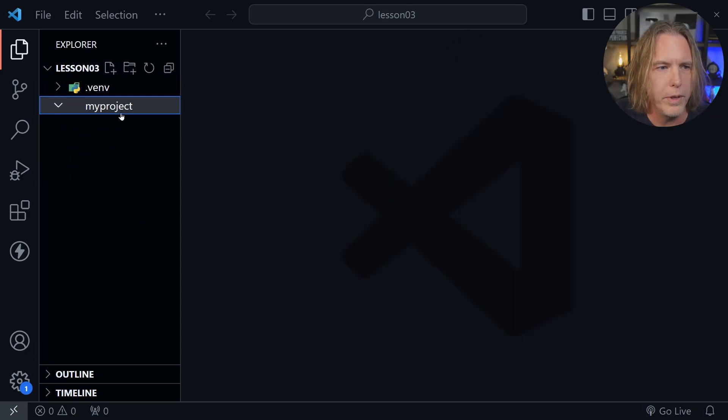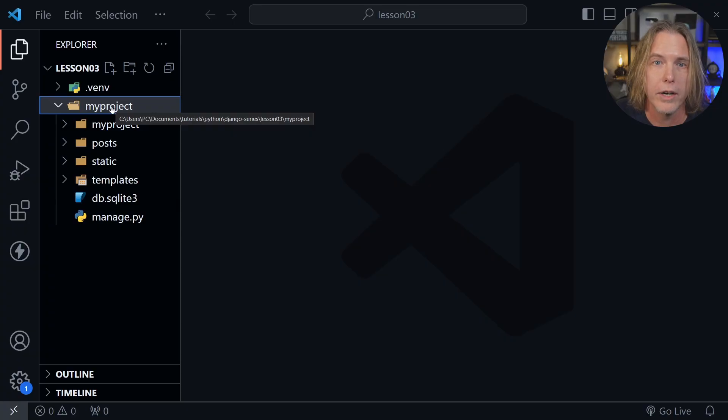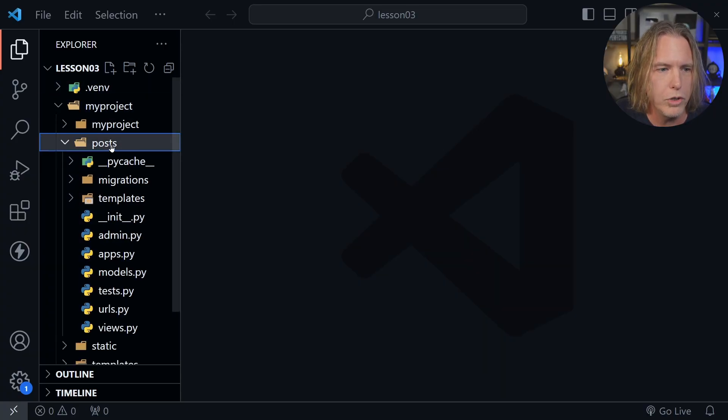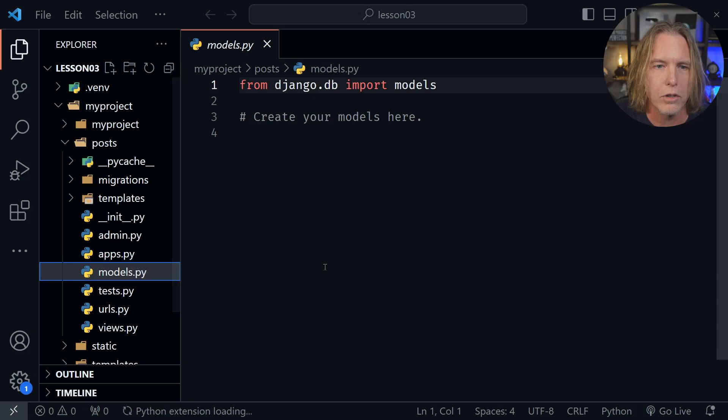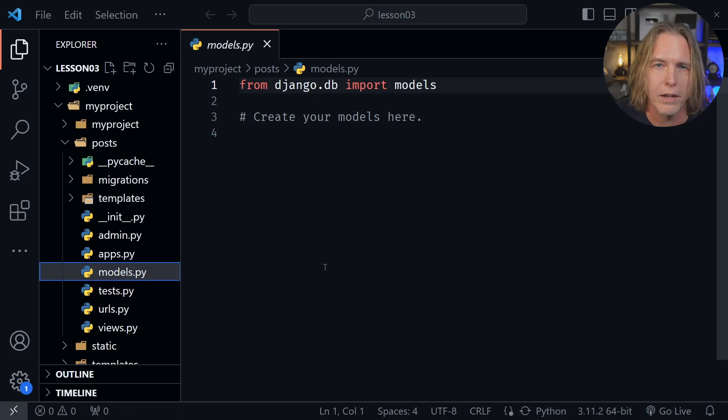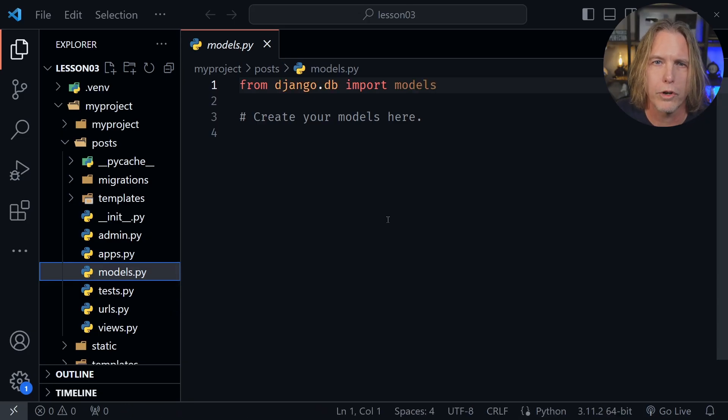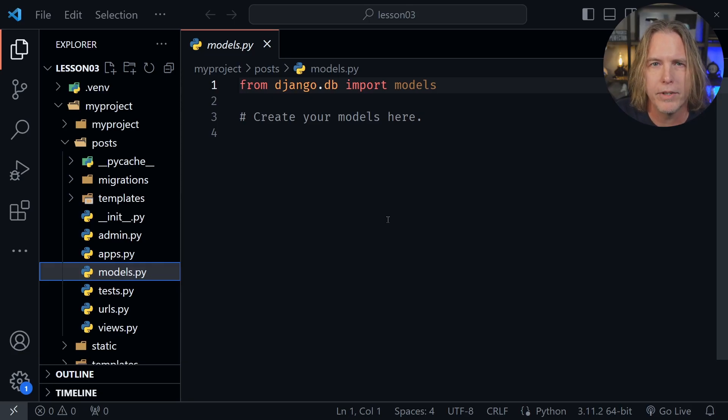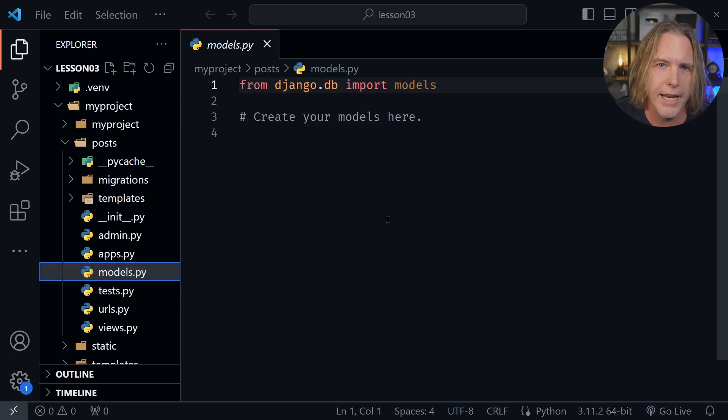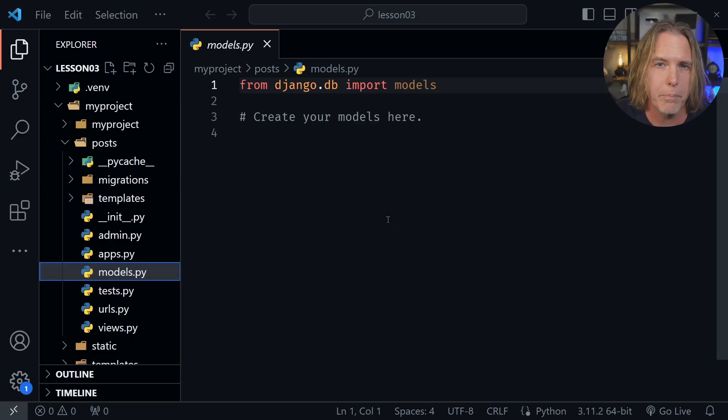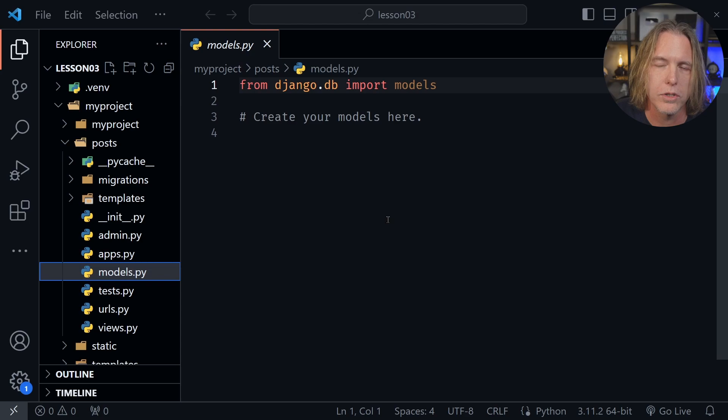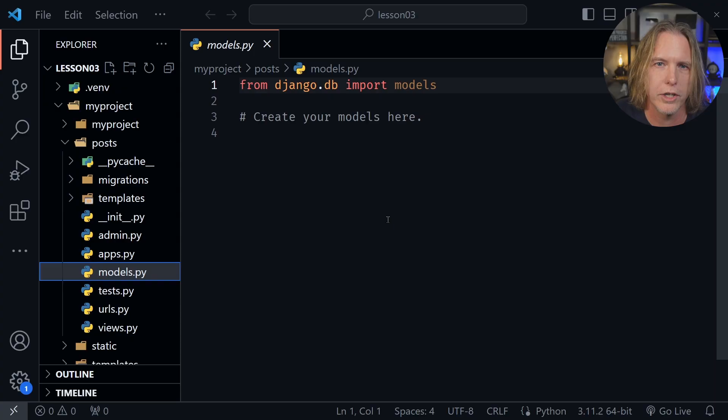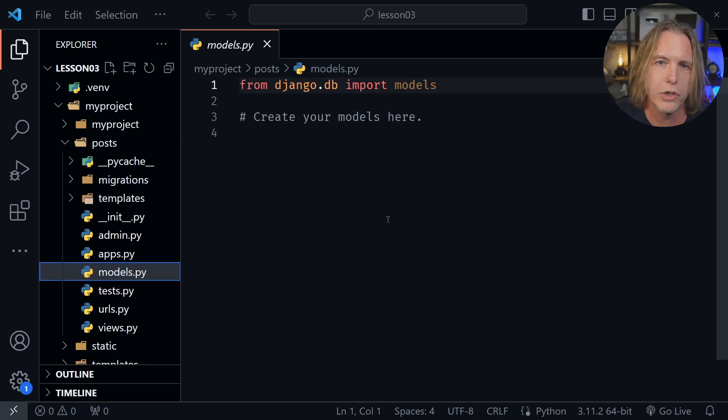Let's open the my project directory here in the file tree, and then from there let's open the post directory, and let's go to the models.py file. Now we can create models with our Python code. They model data, and each type of data is going to have a table in the database. And what happens when we create the Python code, and their classes, by the way, then they get migrated and become tables in the database. So the migration takes our Python code and turns it into a database table.